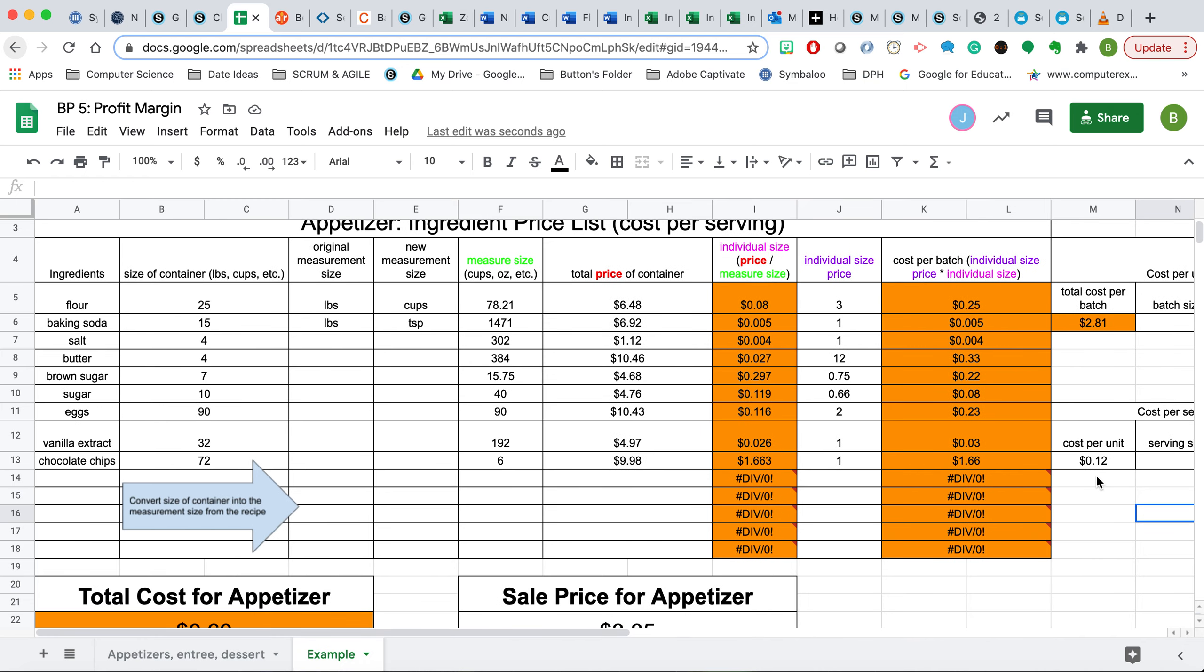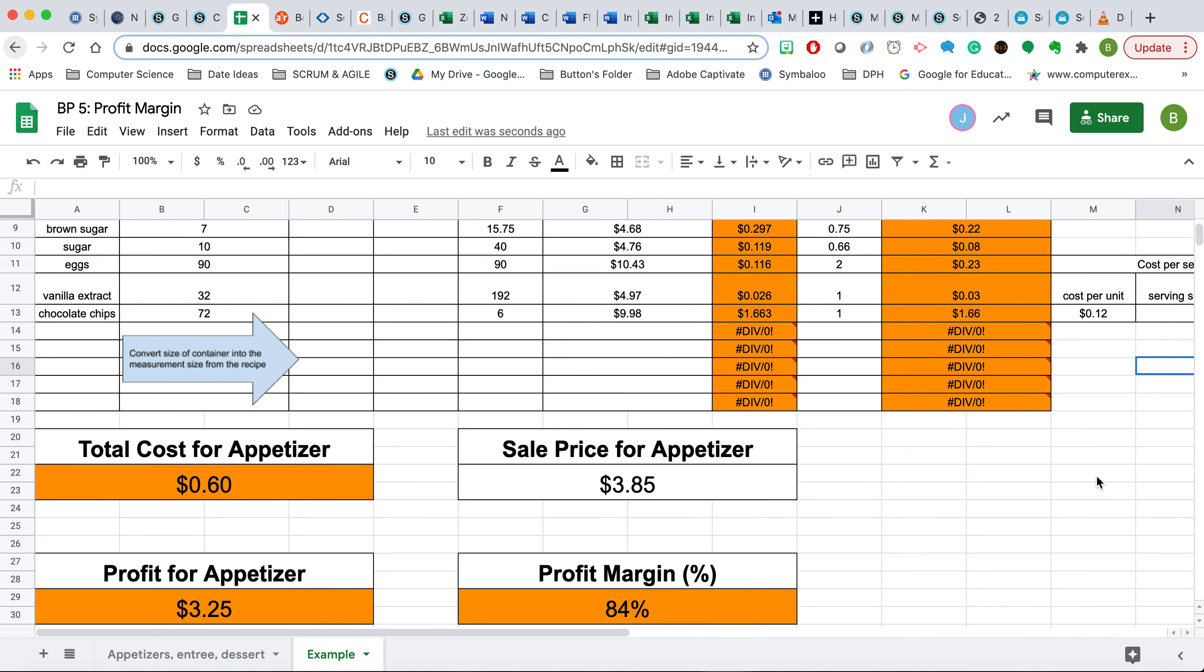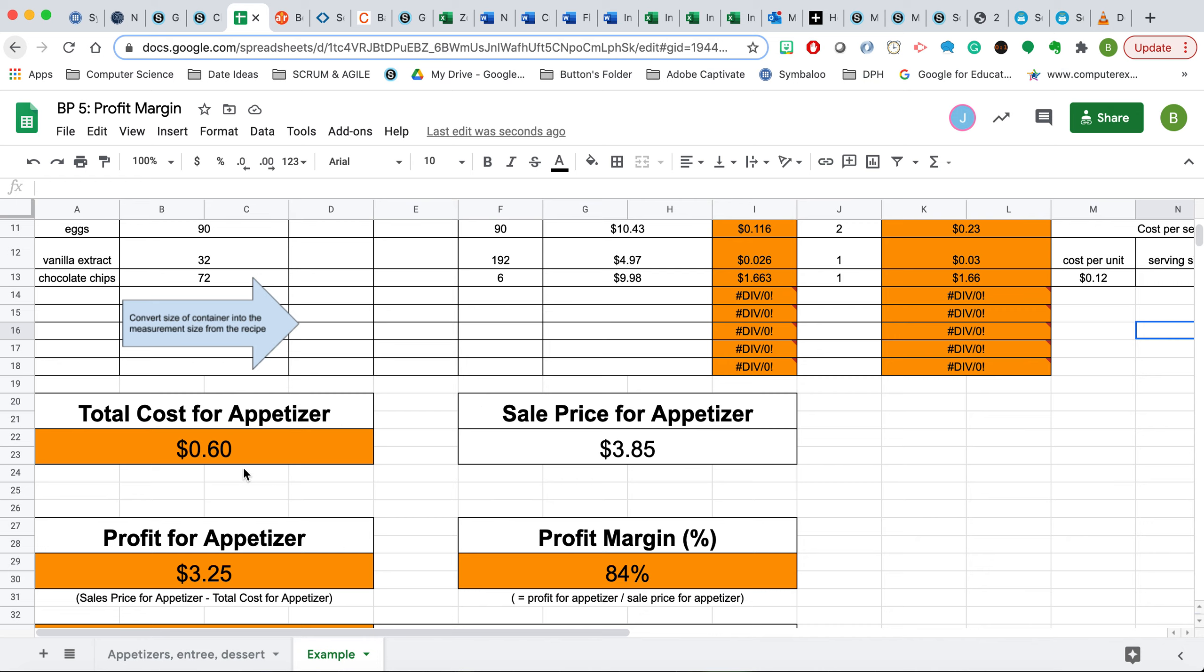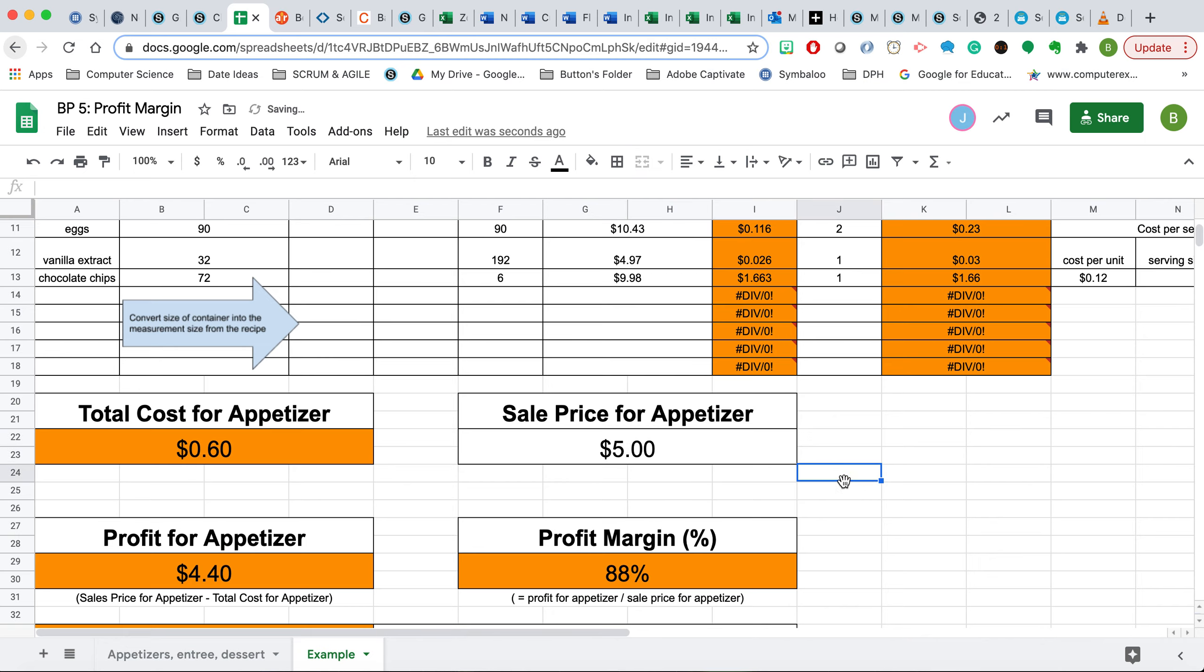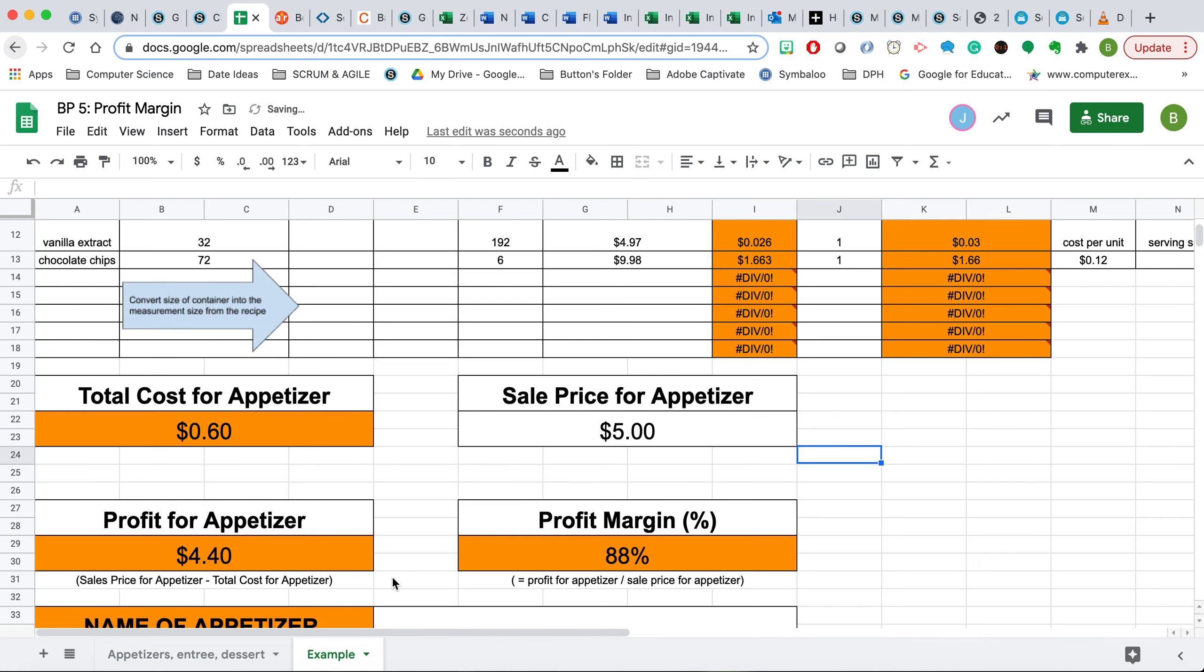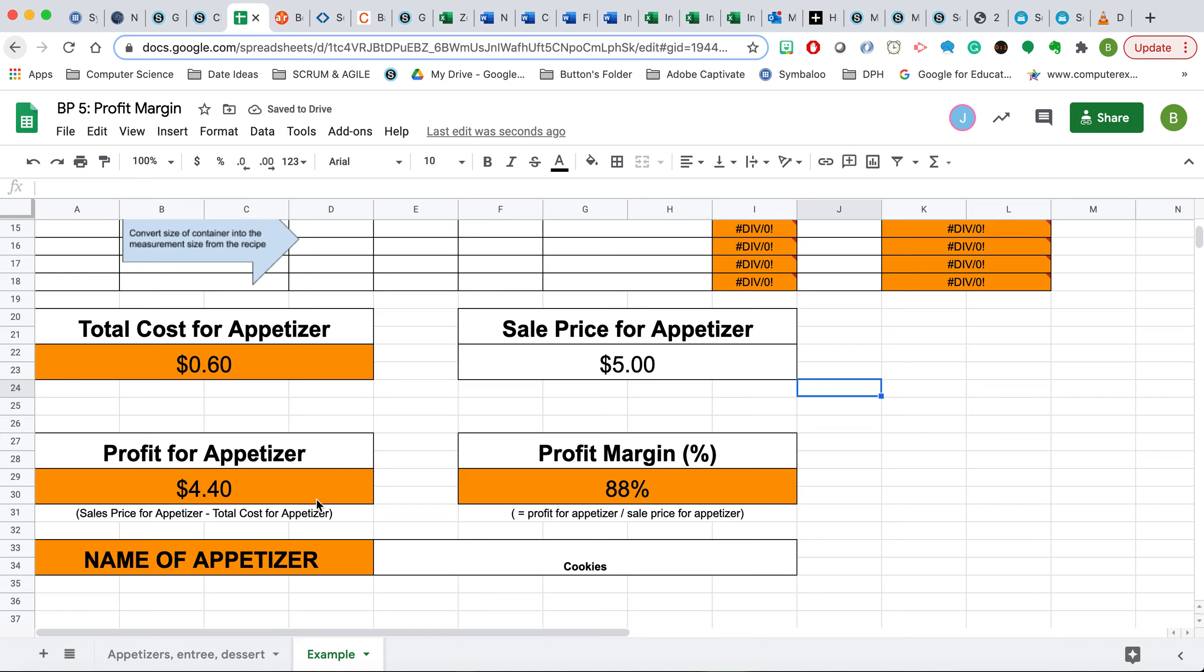Once you have this serving, now you're ready to go to the total cost for the appetizer, which is already connected here. Then you'll manually put in the sale price. So maybe you're charging $5.00. And then it's going to automatically provide for you the profit, what you're going to make on this dollar-wise, and also the profit margin as a percentage. So for this example, at 60 cents for this one, selling at $5, you'll make $4.40 profit, which is going to be converted into an 88% profit margin.